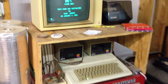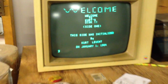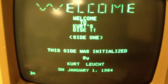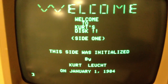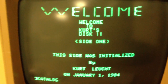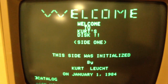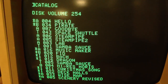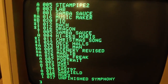This is my old Apple IIe and I'm going to show off a couple of the programs that I created. If you type catalog, it shows you what's on the disk. These are just some files I made.